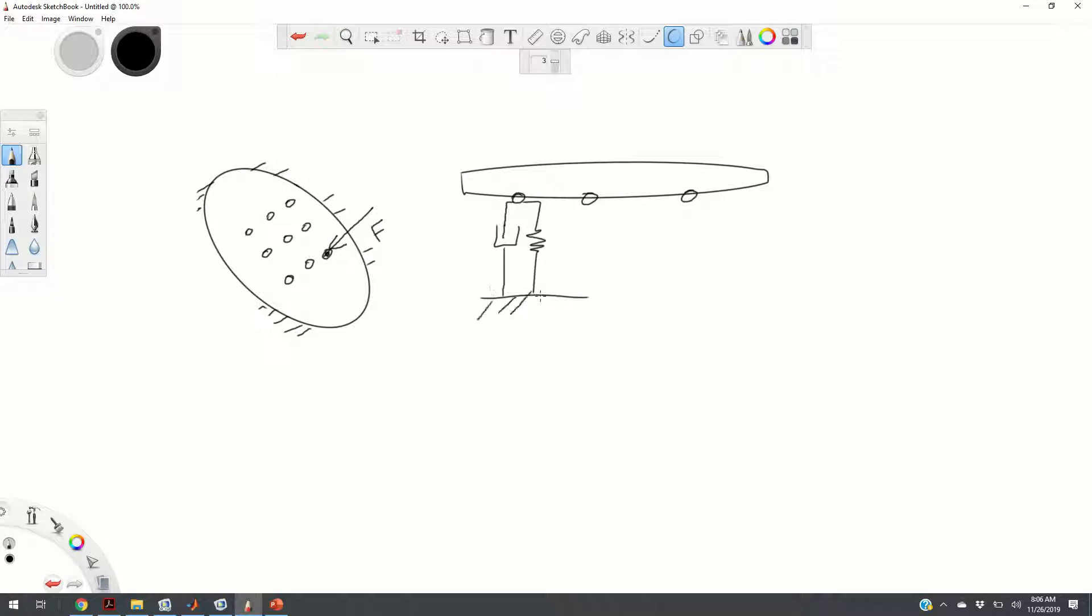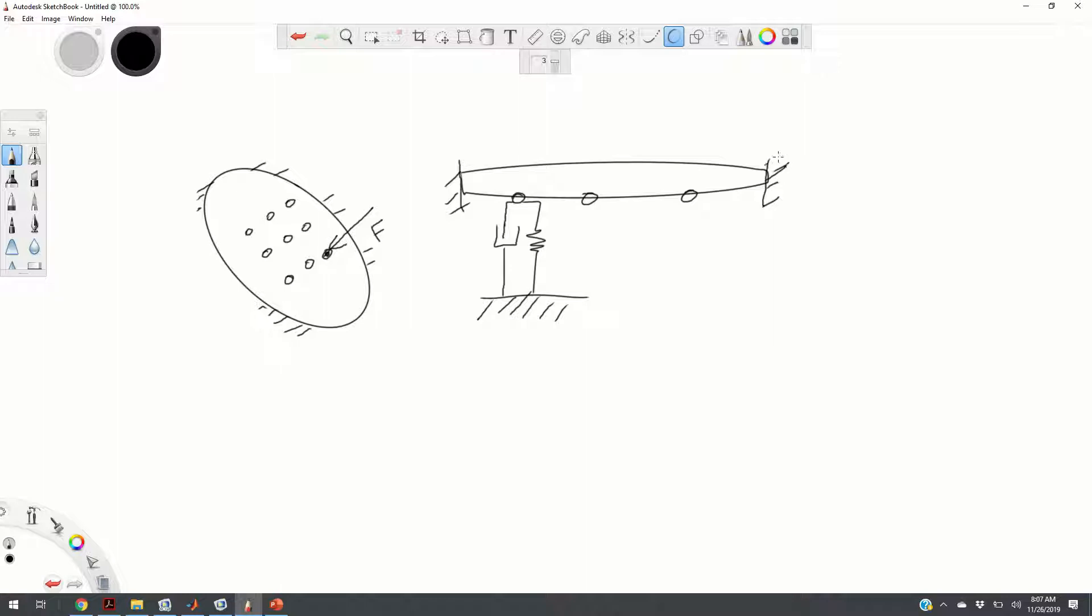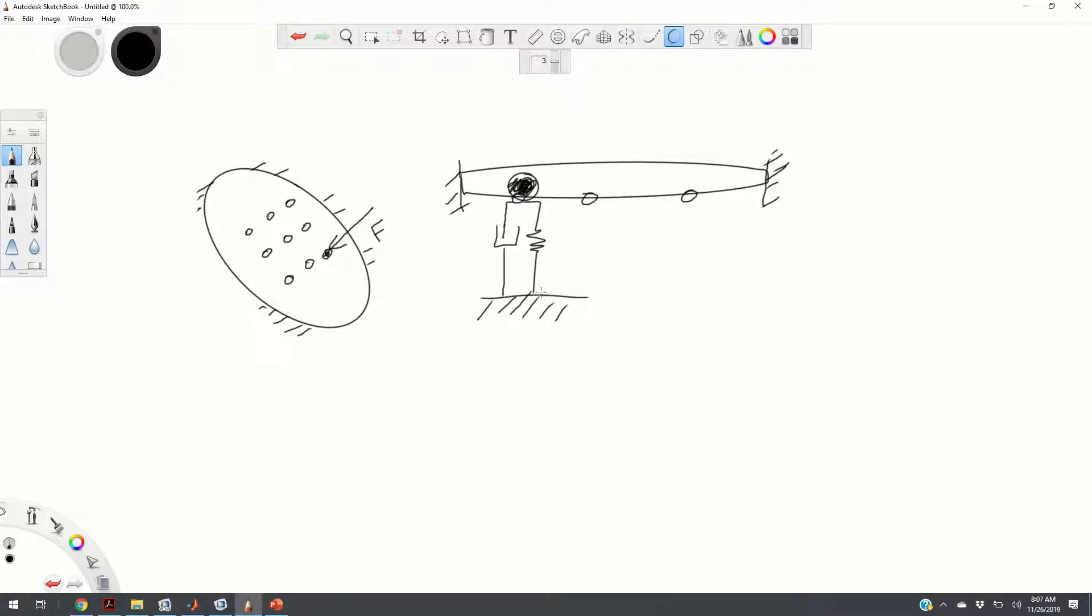This is the side view. This is the ground, this is the plate, the edges are fixed. At every point, we have a damper spring support. In addition, we add an additional point mass to the system.